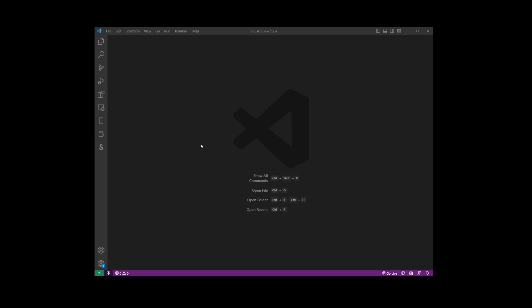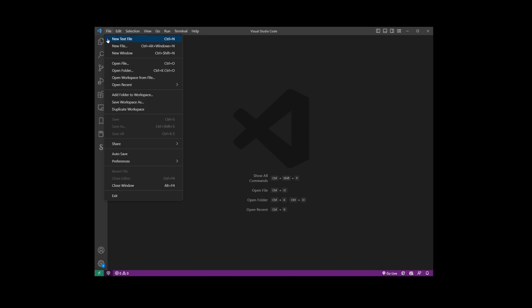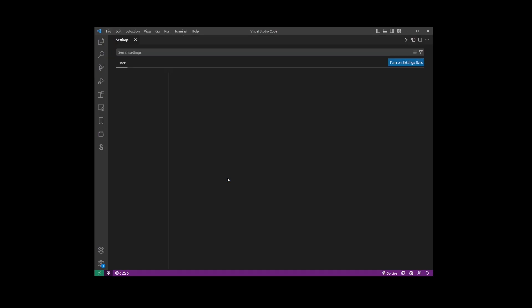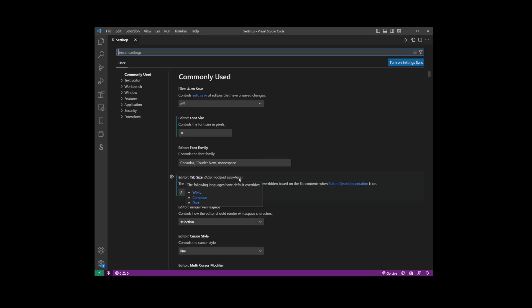In this tutorial I'm going to show you how to find settings.json file in Visual Studio Code. Here I have my VS Code editor open and I'm going to go to File, Preferences, and here I'm going to go to Settings. Now you're going to end up on this settings page.